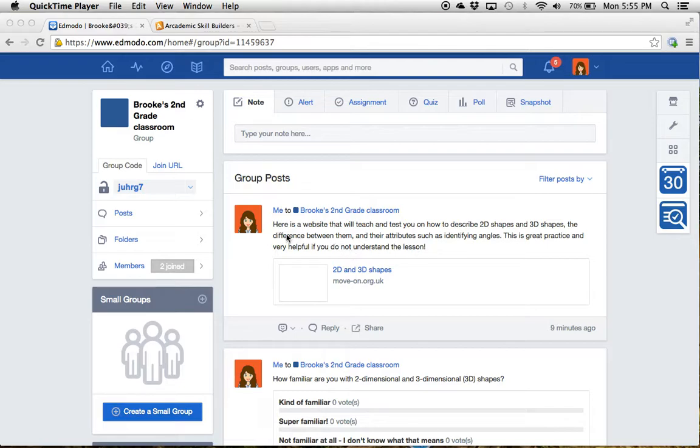So, as you can see here in our group posts, we've got a link to a website that I can pull up in a second to show you